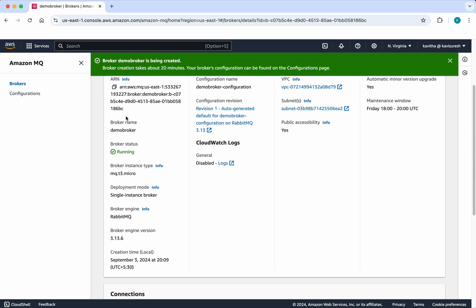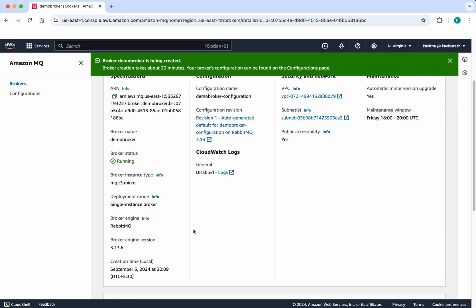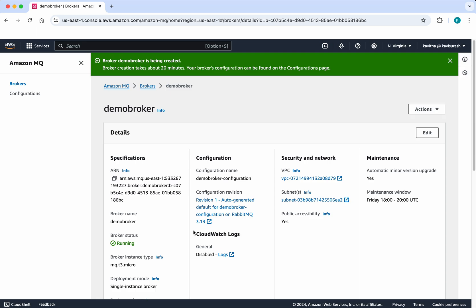Here we can find the specifications: the ARN, broker status, instance type, deployment mode, broker engine, engine version, and when it was created. All this information you'll be able to see here, along with information on the VPC, subnet, and other details.